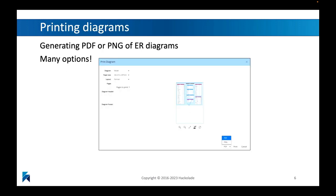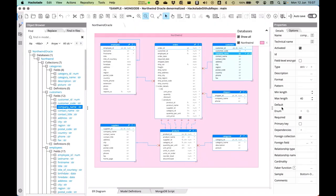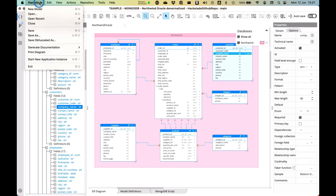There's also a possibility to print the graphic diagrams found in Hackolade, either to PDF files or PNG files, and there are quite a few options there as well. Here I've got a reasonably simple database model for a MongoDB database, and I can start generating the documentation for it.